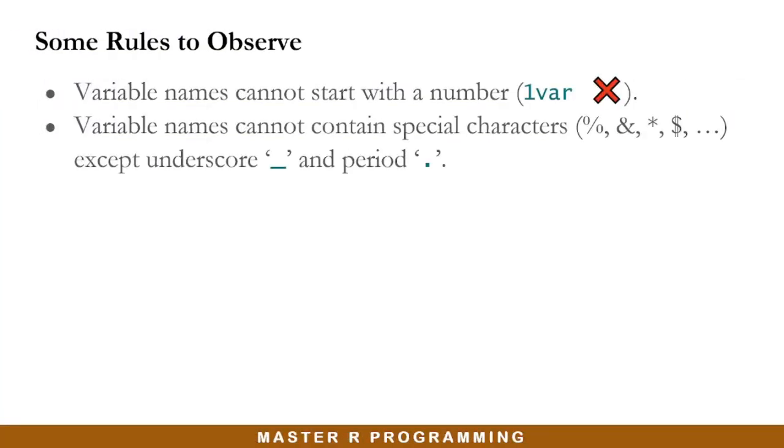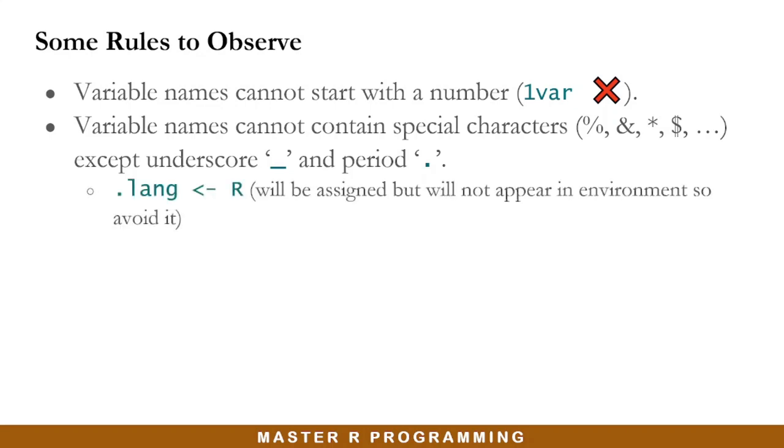Again, variable names cannot contain special characters like the percentage symbol, ampersand, all of these special characters that you can see, except an underscore, which we have used in one of the naming conventions like the snake casing method, and also the period. However, there is something about this period if you use it for variable names. If you use the period before a variable name, it will be assigned but it will not appear in the environment. So avoid it.